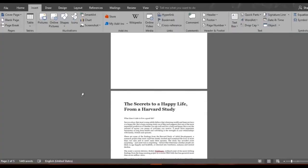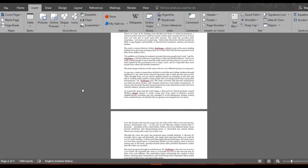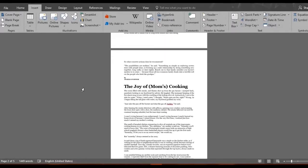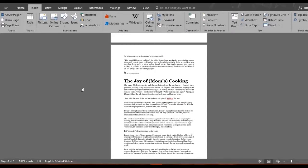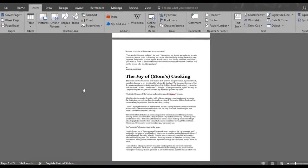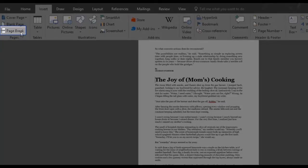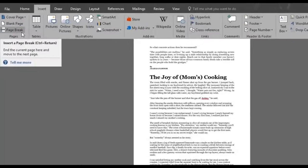We'll scroll down to the Joy of Mom's Cooking subheading. We'll move it to the next page by giving it a page break. We put our cursor at the beginning of the subheading and under the insert menu we'll click the page break button.